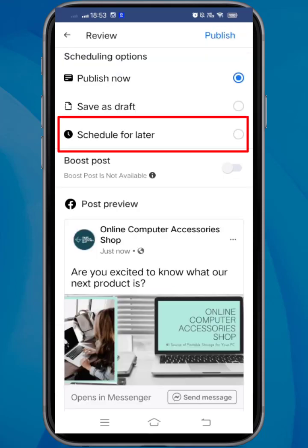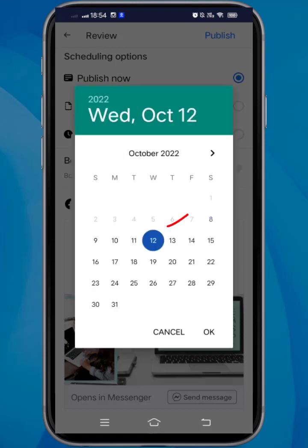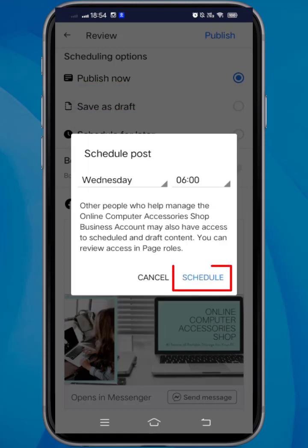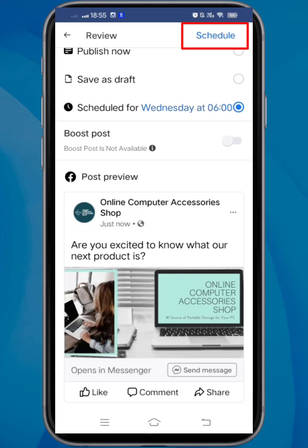Choose to schedule for later. You'll see the scheduled post pop-up window here. Set a date and a time, then tap Schedule. Below is the Post Preview. Tap Schedule to submit your post.